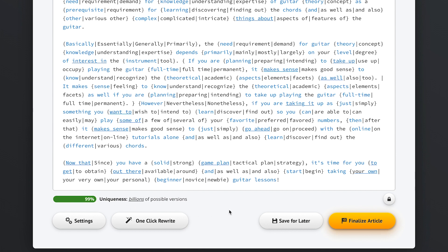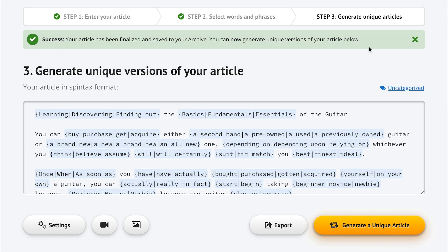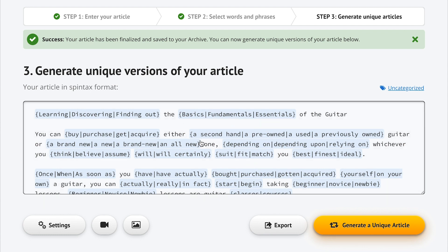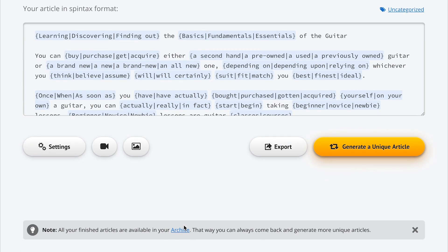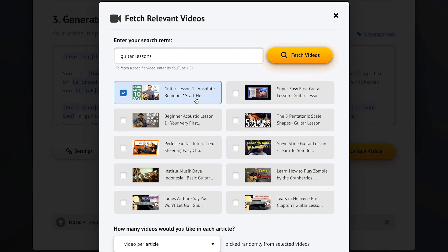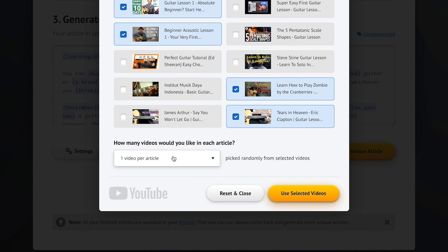So this is pretty amazing. Now let's move into the final step by clicking the finalize button. We've now arrived at step three, where we're going to generate all the unique articles we could ever need. This is where we see our finalized spun article — called a Spintax article — which we created in step two and which now serves as the basis for all the unique articles we'll generate. Let's fetch some relevant videos from the built-in database — we want videos about guitar lessons. We've got some suggestions, let's pick four of them and insert two into every article we generate. Confirm and we're good to go.